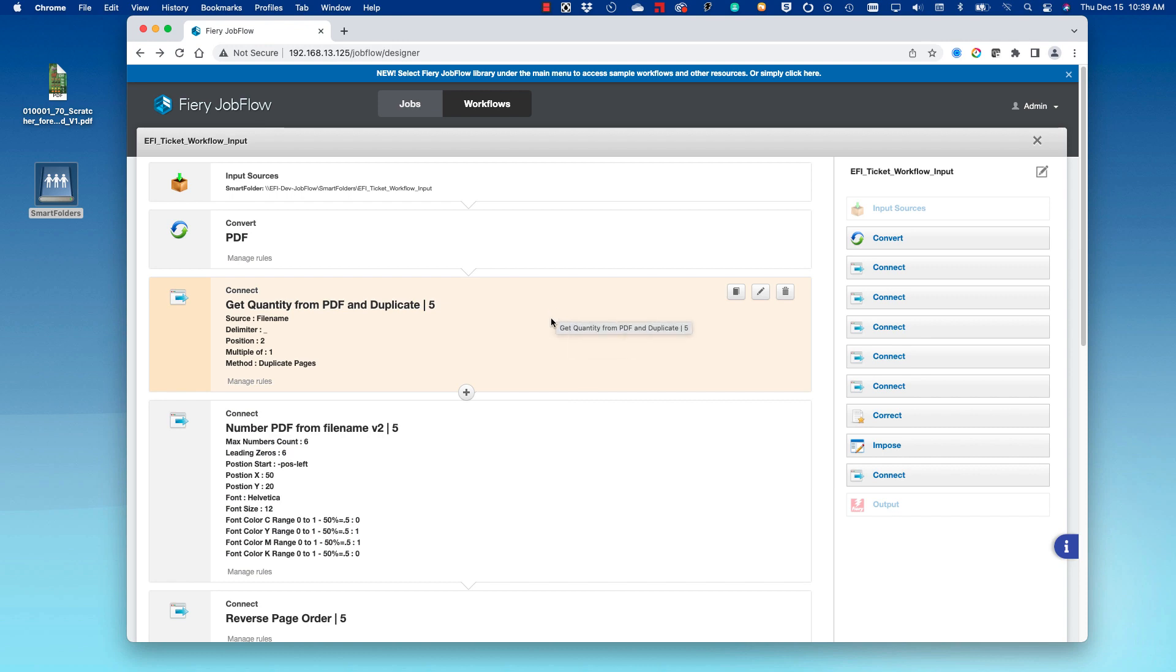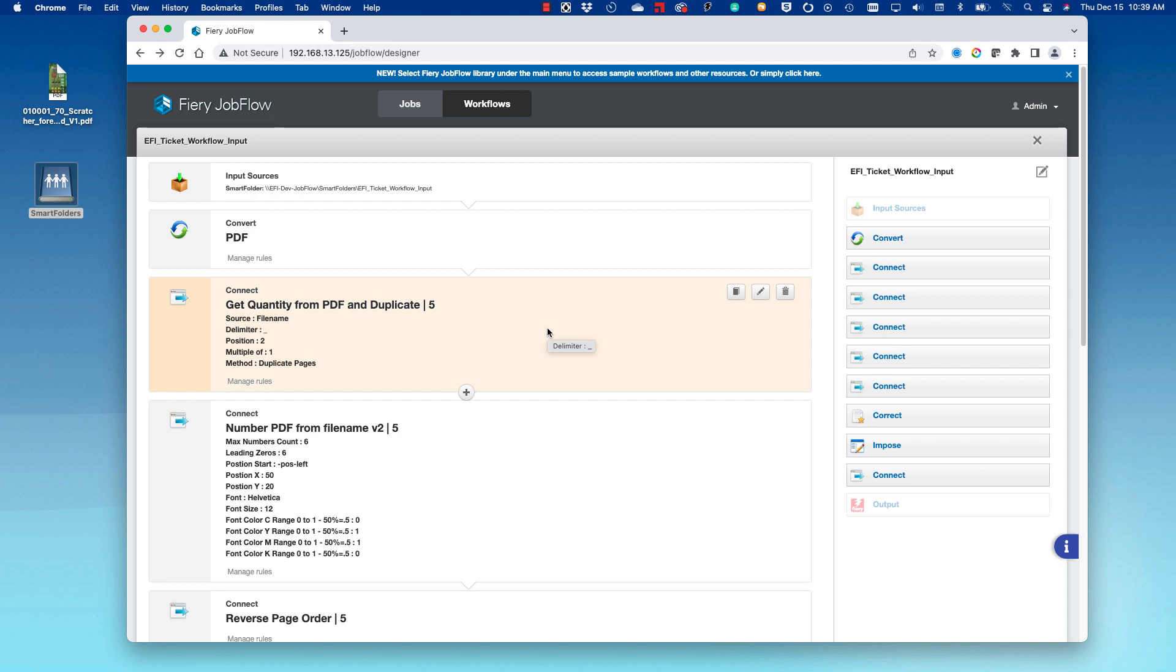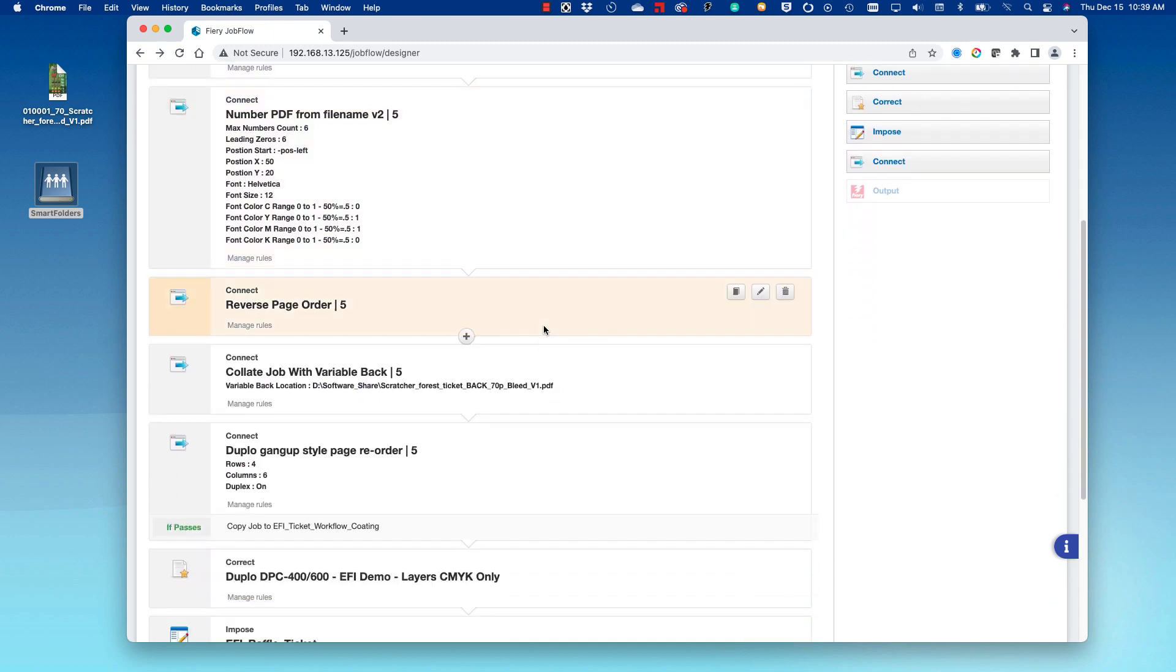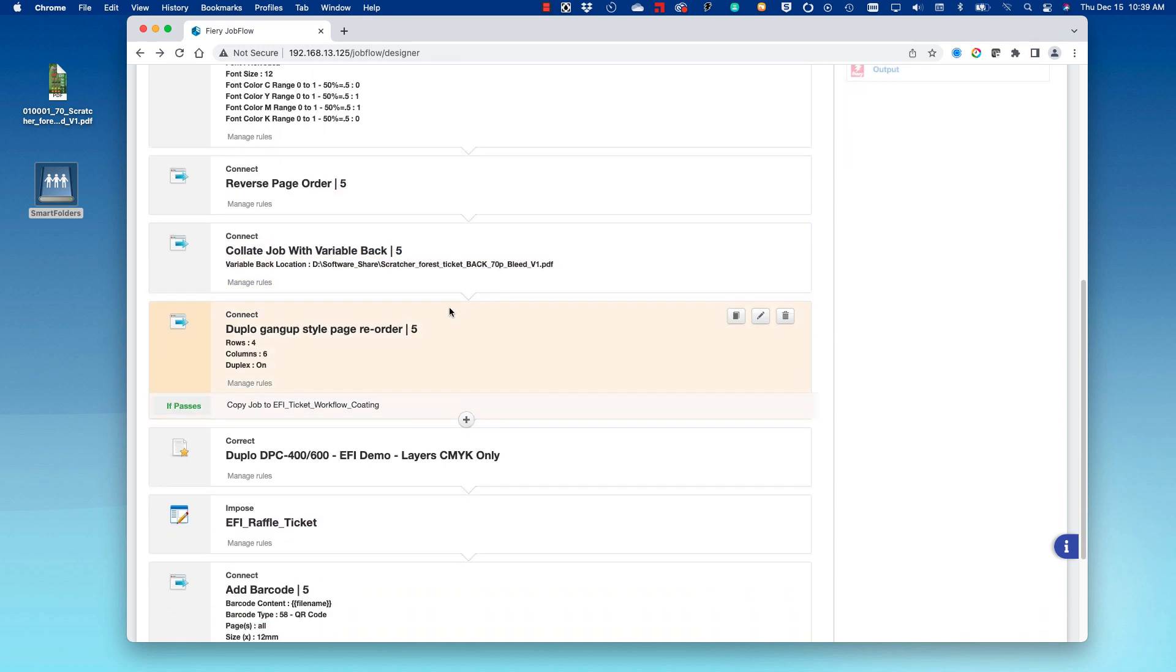We use a few Connect Modules as well as an Enfocus action and an impose template to create the job. We're using a Connect Module to get quantity from the PDF and duplicate. We're numbering the PDF and reversing the page order.